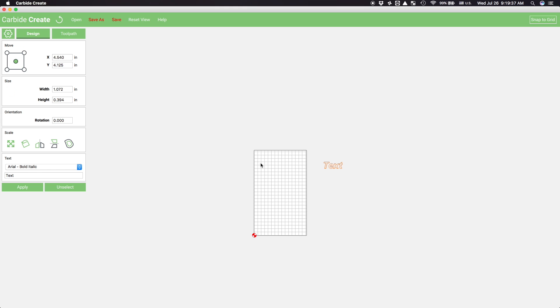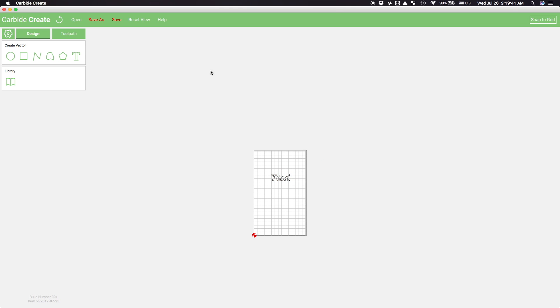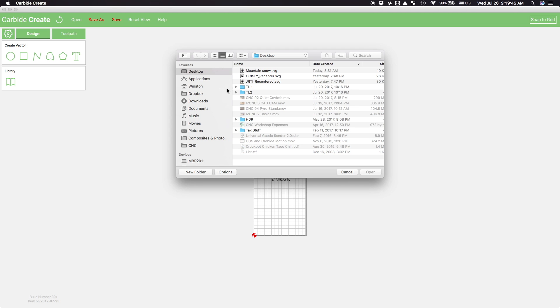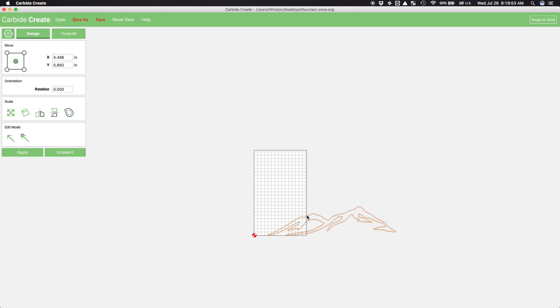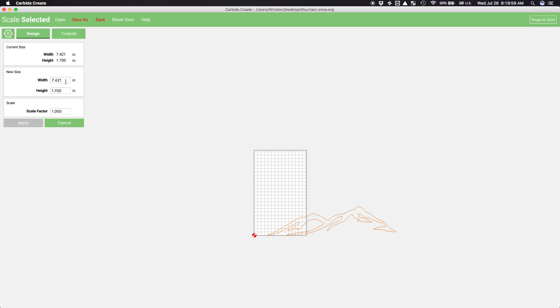Now that I'm in Carbide Create's Design tab, I'll first import any graphics I want included. I learned the first time that opening a file doesn't add it to your canvas, it replaces everything. So if you have two separate SVGs you want to combine, do it in Inkscape.